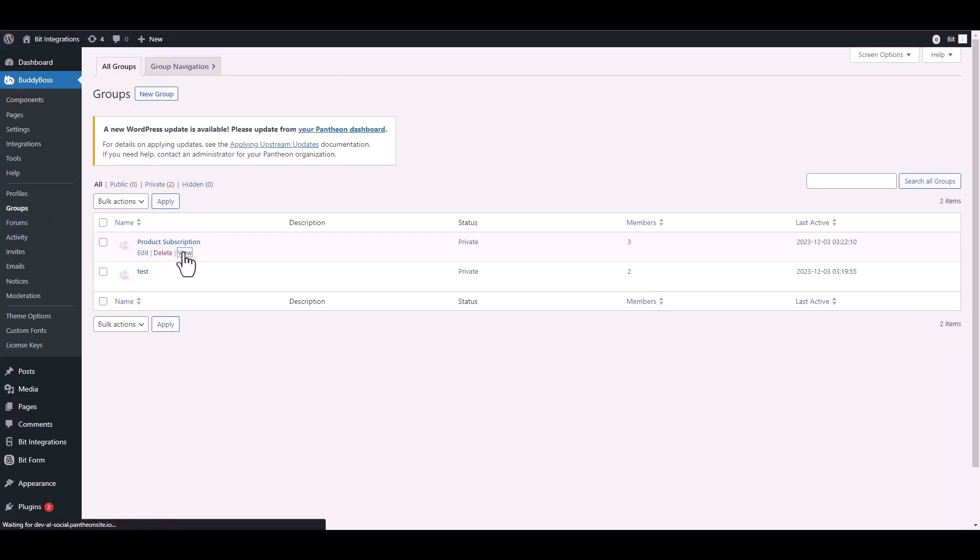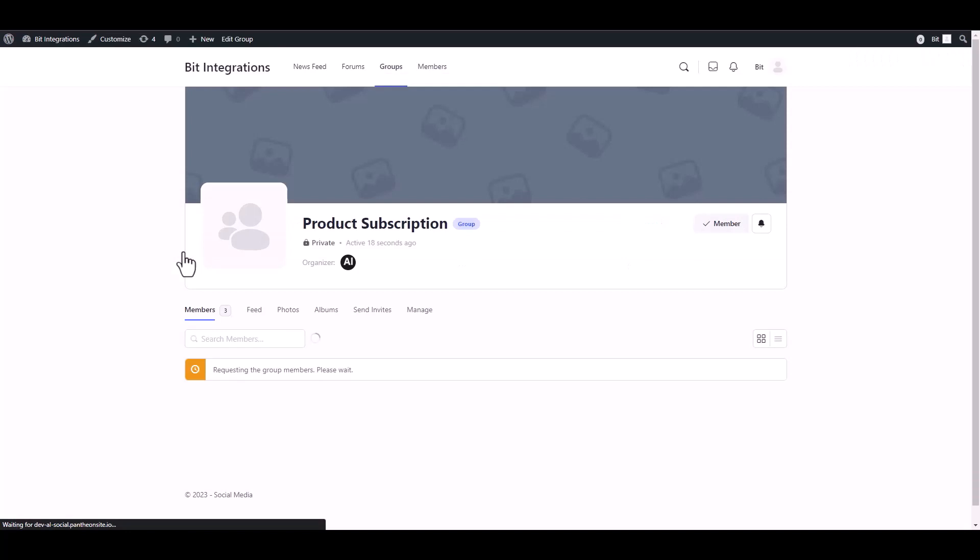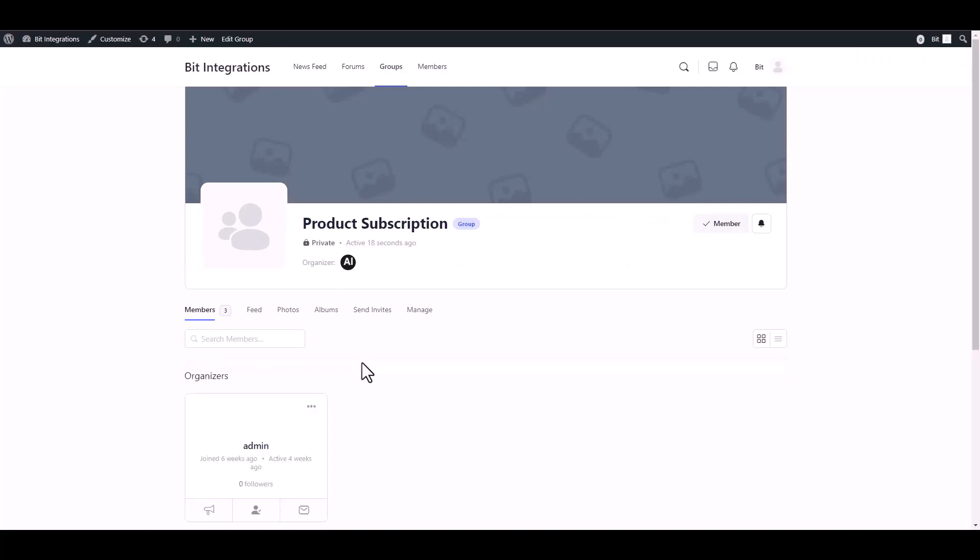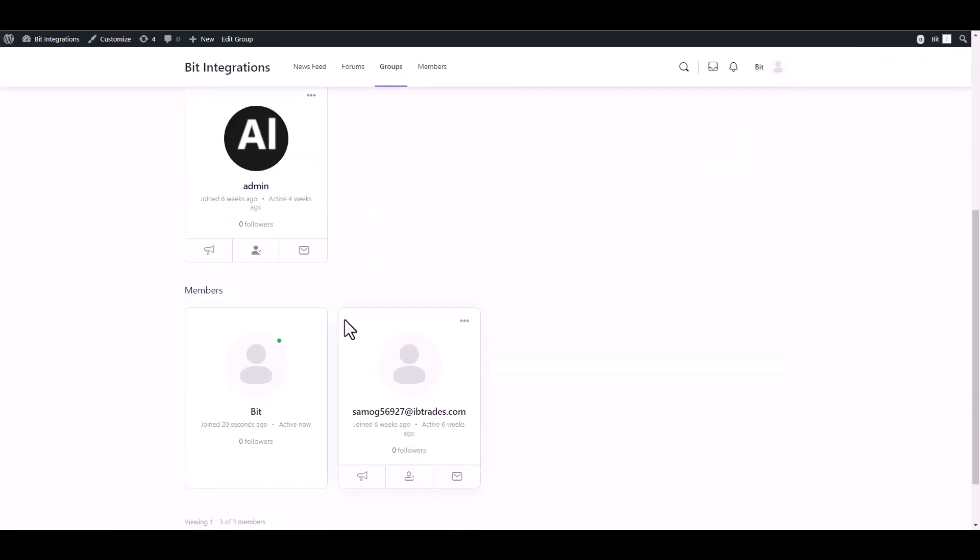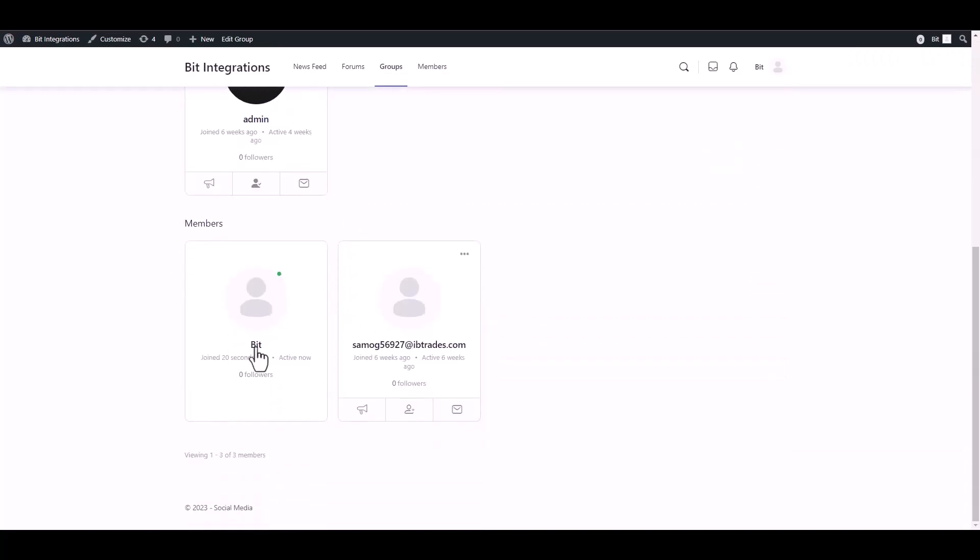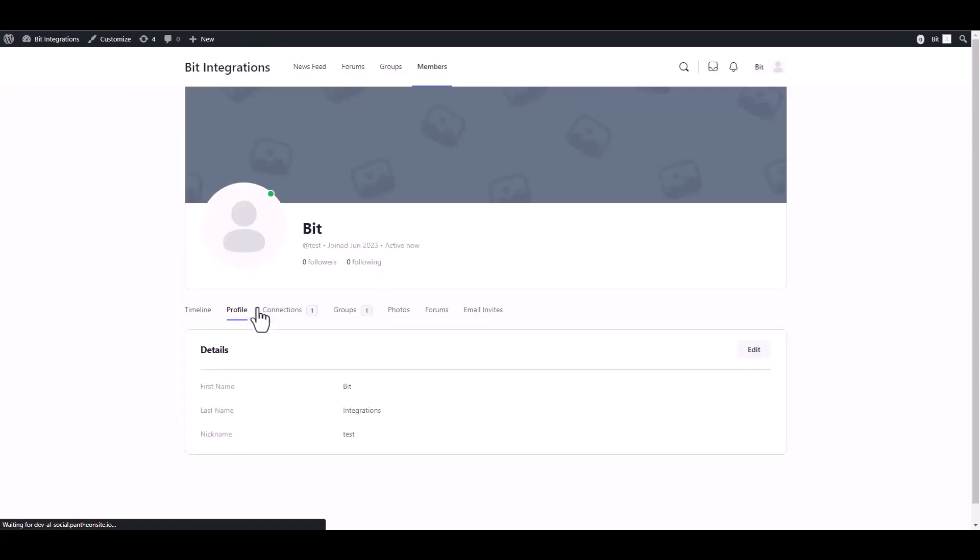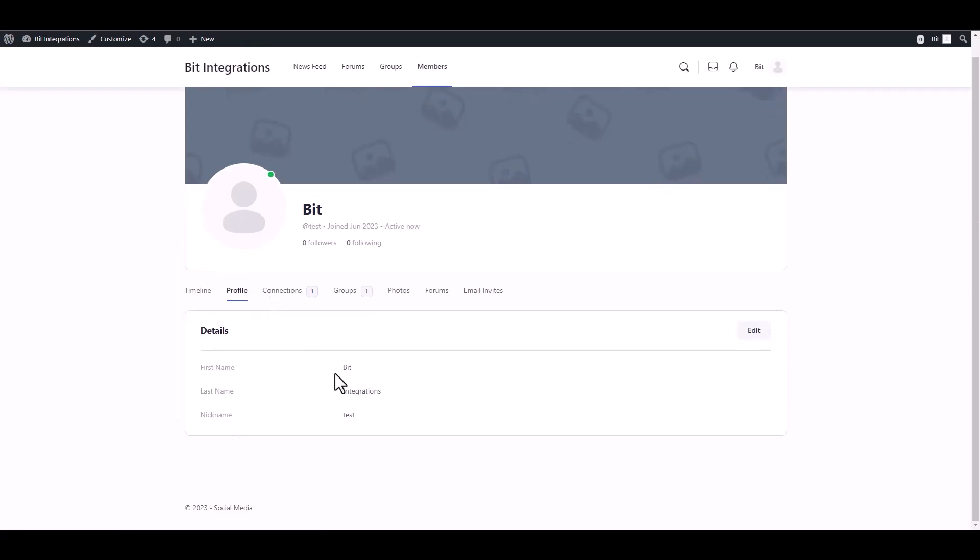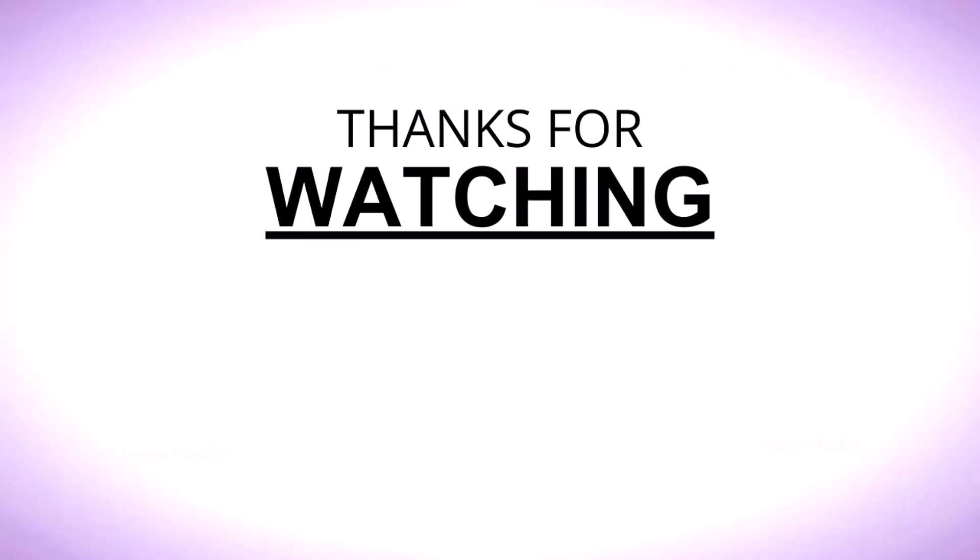View the group, and you can see that the member has been added successfully to the group.